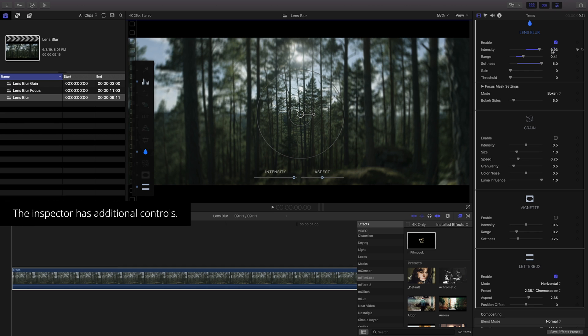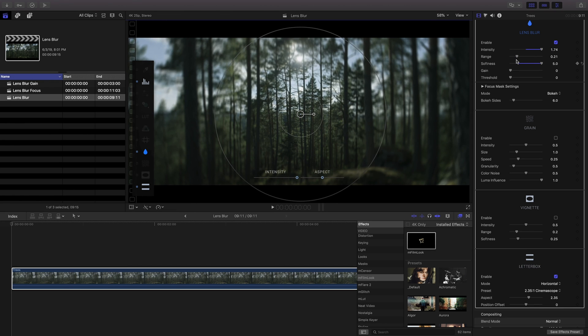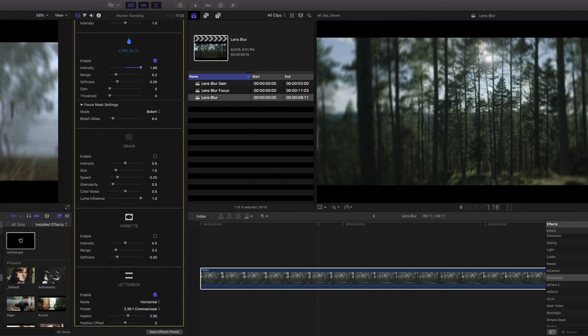You can access all the same parameters in the inspector along with additional ones.